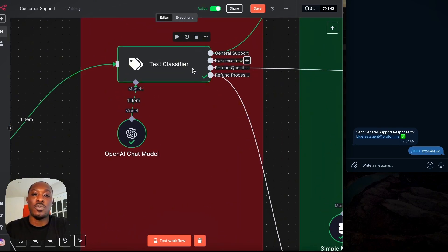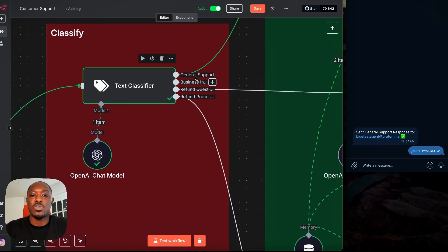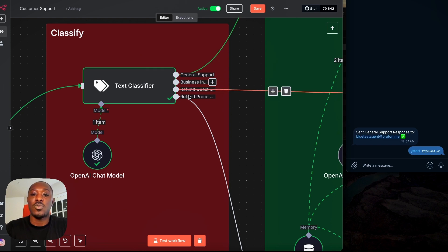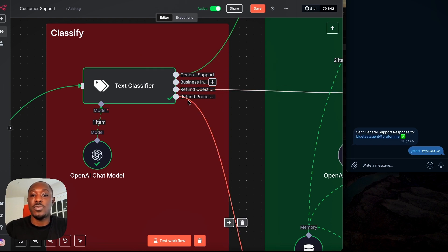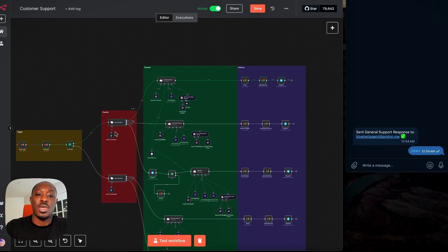So we have four categories right now, which is general support, business inquiries, refund questions, and refund processing.